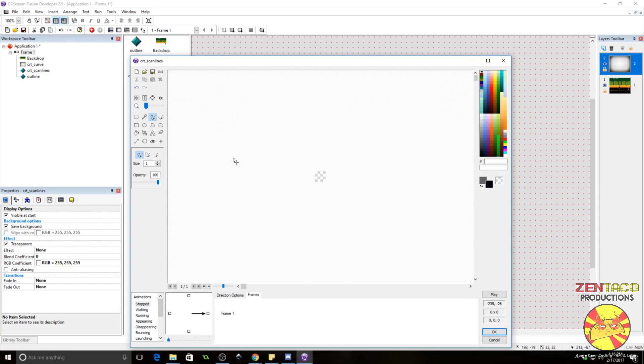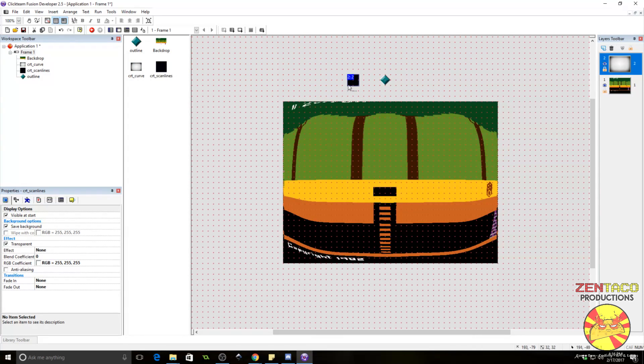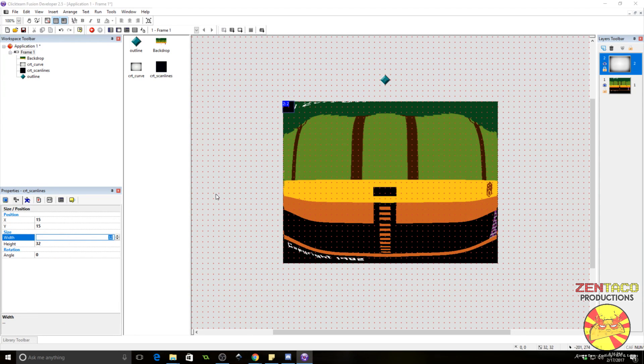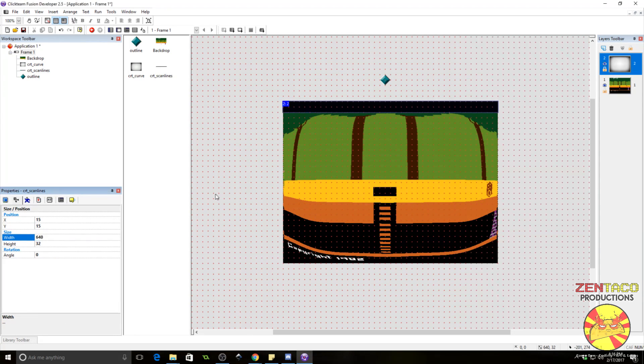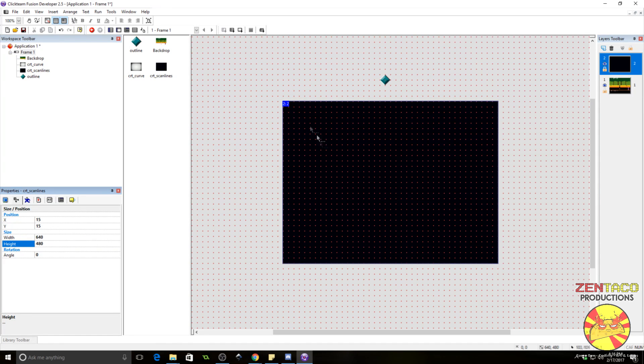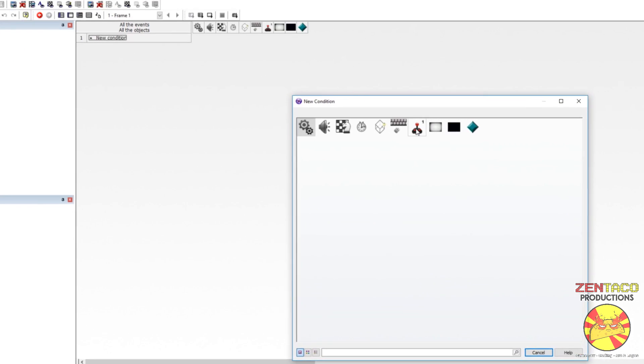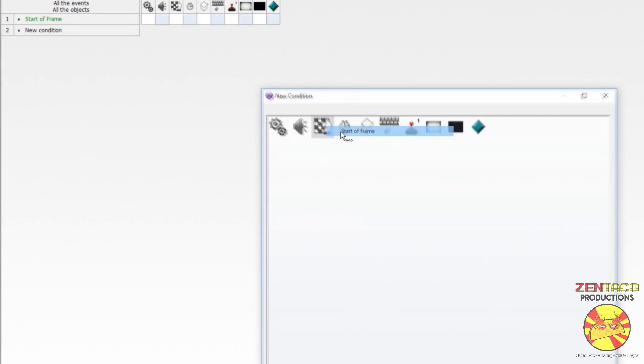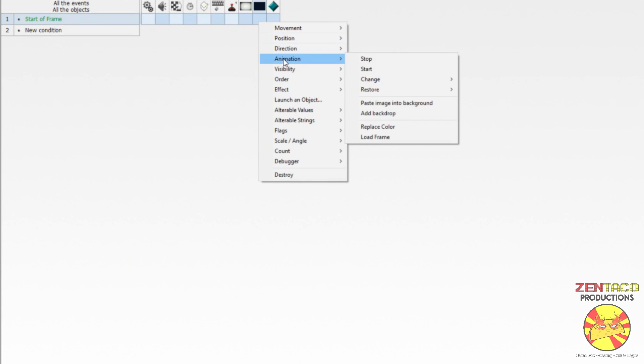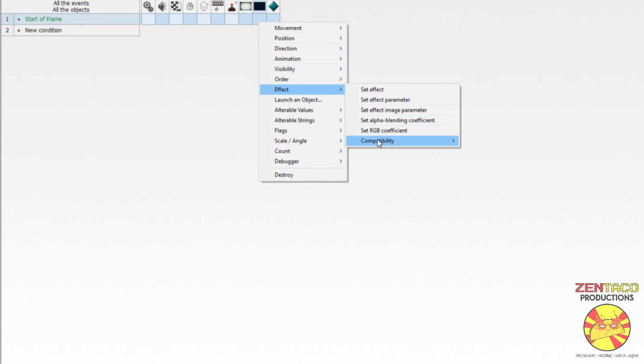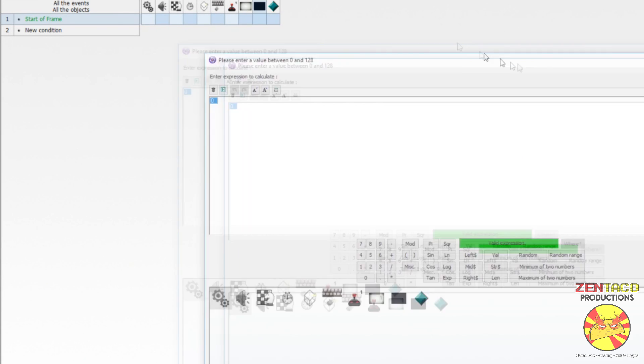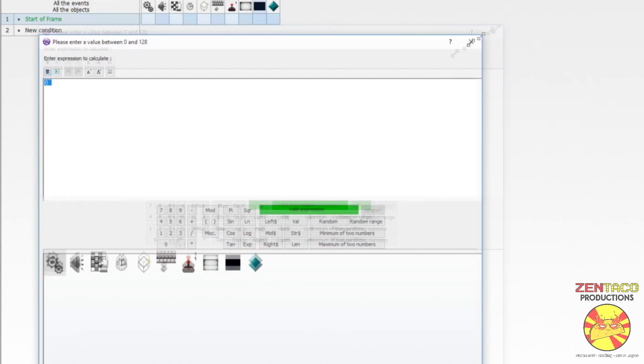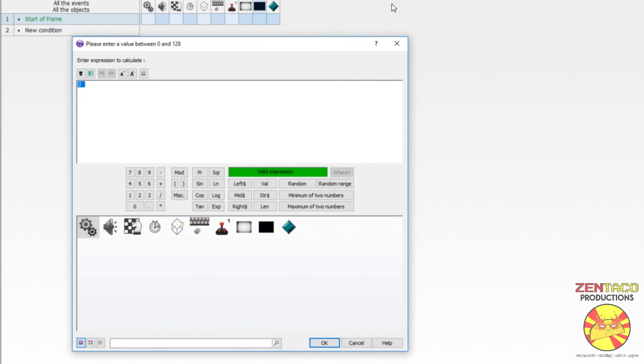For the scan lines, we just want to create a black box. Stick it over here in the corner and make it the same size as the viewport. For us, that's 640 by 480. Now, we are going to go and add some code. Do a start a frame event. And we need to make sure that this CRT scan line object is transparent to some degree. So, go to effect, compatibility, set semi-transparency. And we are going to make it something like 100.